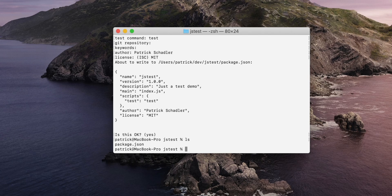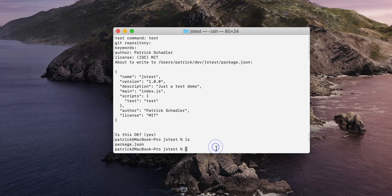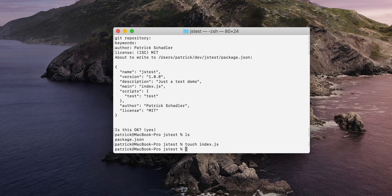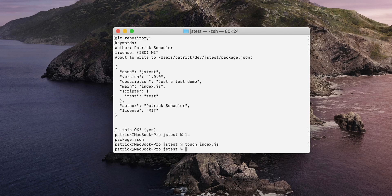So if we now just list the items of the folder we got a package.json. So next step is we want to create the index.js which will eventually hold our functions which will be tested.